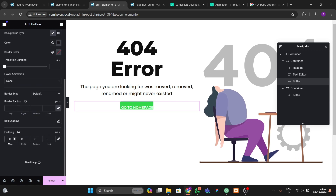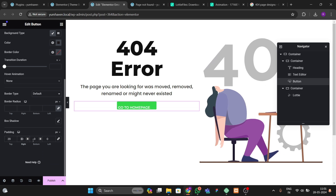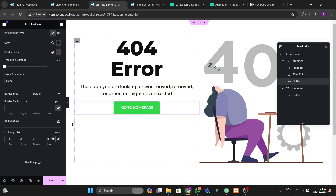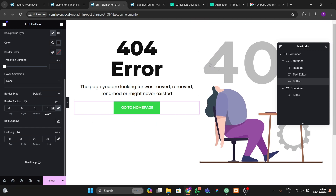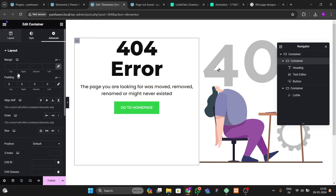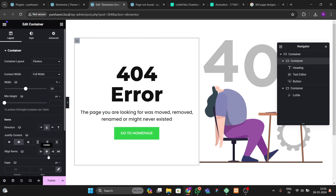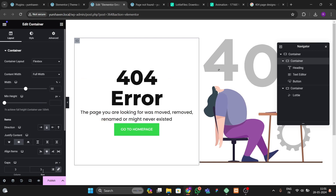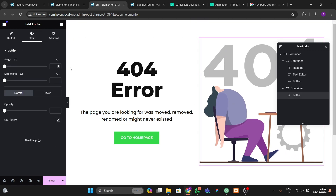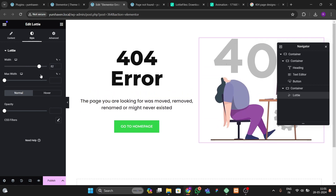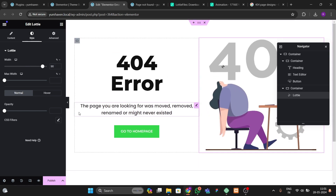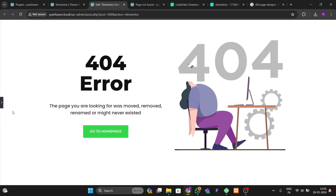Apply Montserrat font again and increase the boldness. Add padding: 20 top, 30 right, 20 bottom, and set border radius to 32 — or remove the border radius entirely. Add a gap of 40 between elements so the layout looks good.